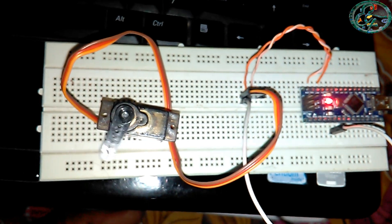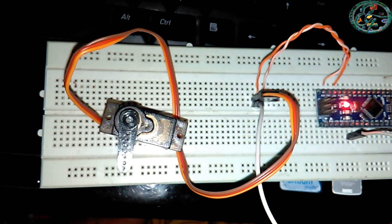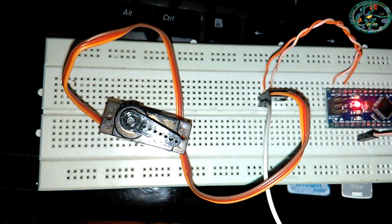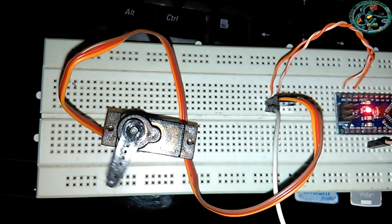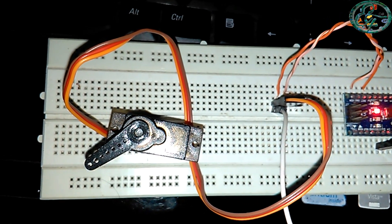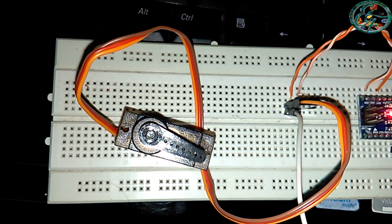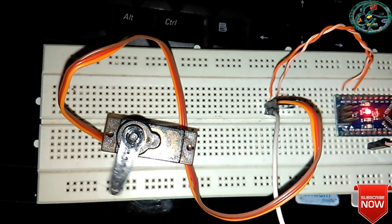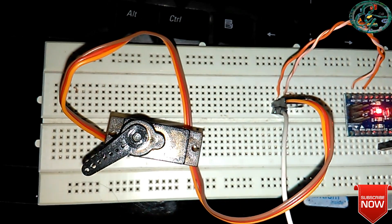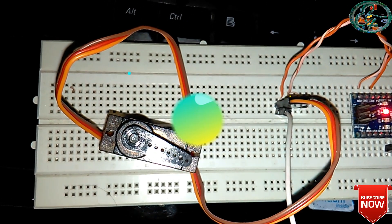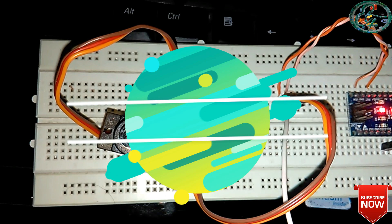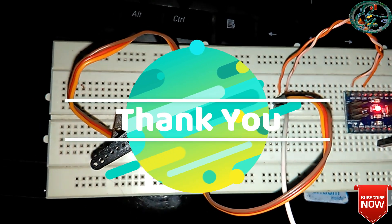If you want to use the servo motor usage, you can use in robotics, angle-wise, so you can use in different projects. If you like this video and share this video, please like this video and subscribe.